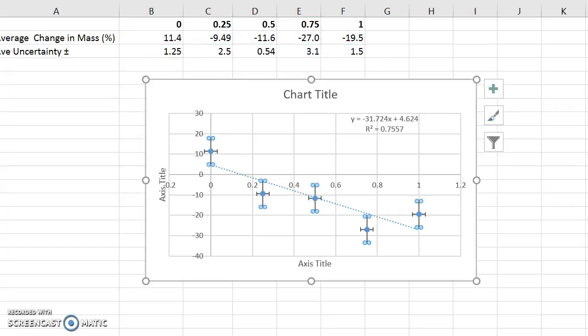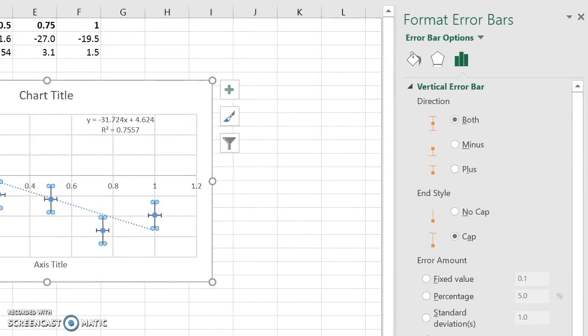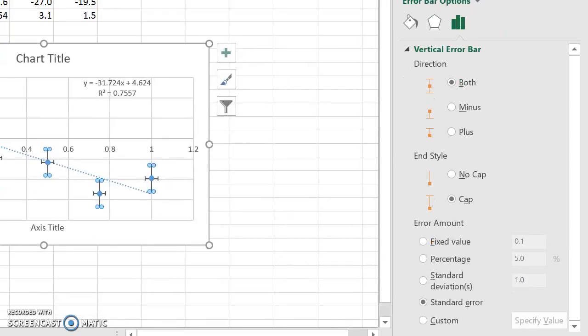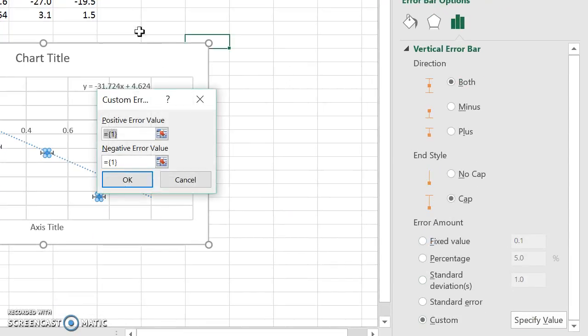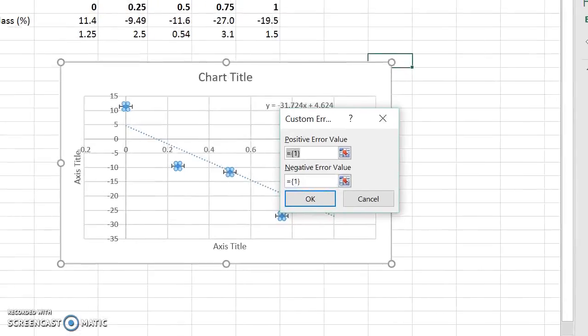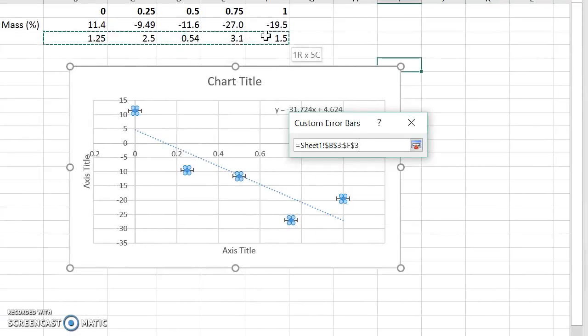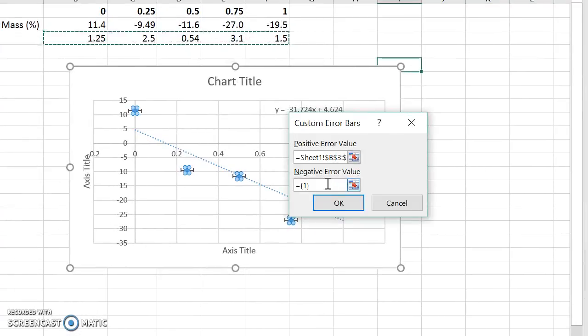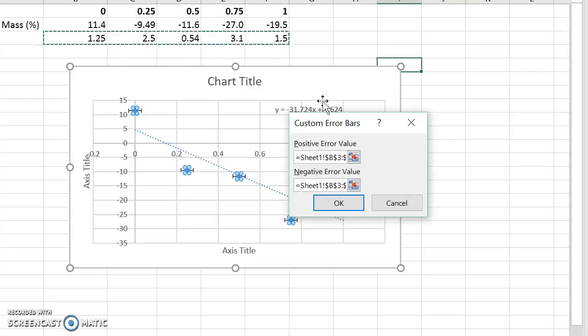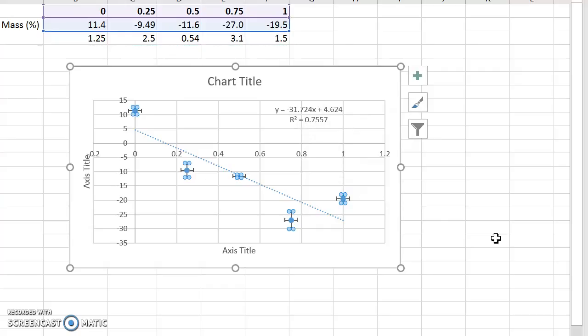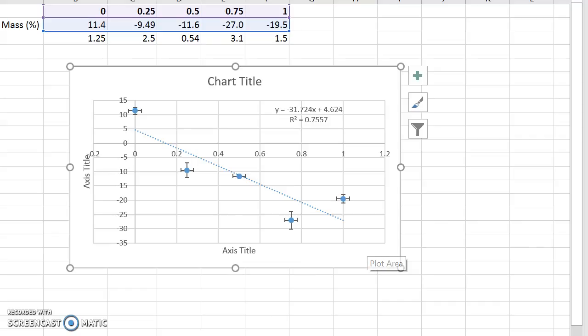And then once it goes to the format error bars, go down to the custom, custom specify value. This is where you highlight, boom boom, okay. So if you double check, your error bar should be slightly different depending on how big or how small it was. All right, that should be good to go.